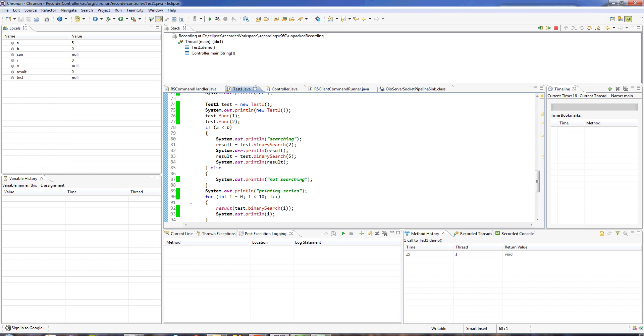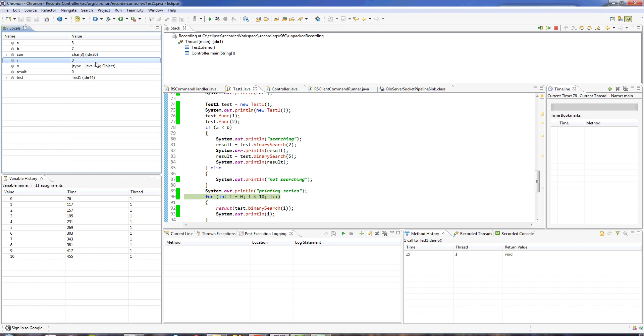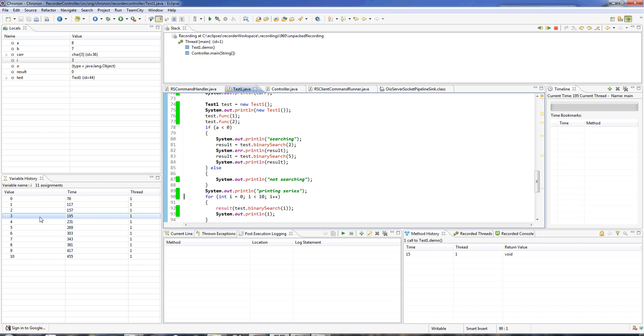Instead of stepping one by one, I can just click directly on that green line to jump directly to that point in time and see the entire state change. In the case of this loop here, I can click on the variable i and see all the values that were ever assigned to i. I can then click on any value and jump to the point in time when that value was assigned.